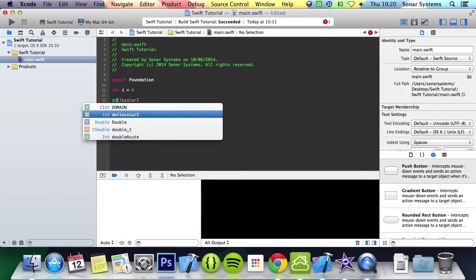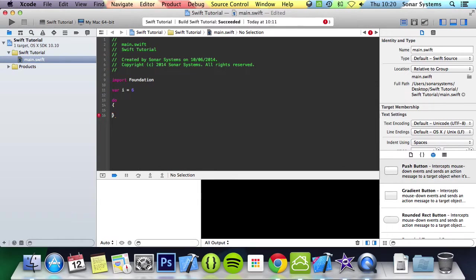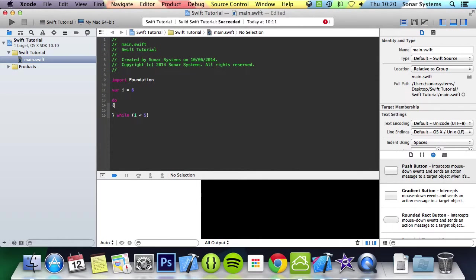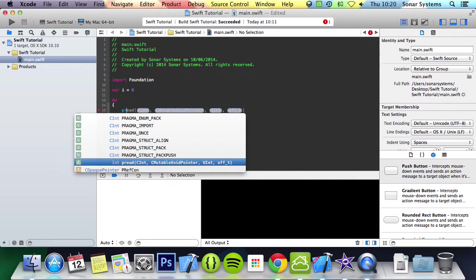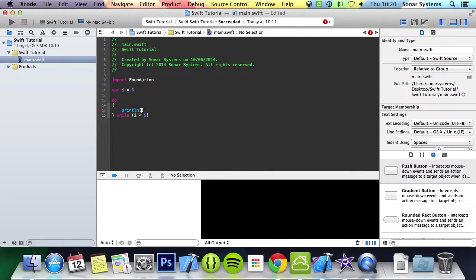You use the keyword do, curly braces, and then you put your condition here for while. I'm going to do i less than 5, and I'm going to do print line do while loop.